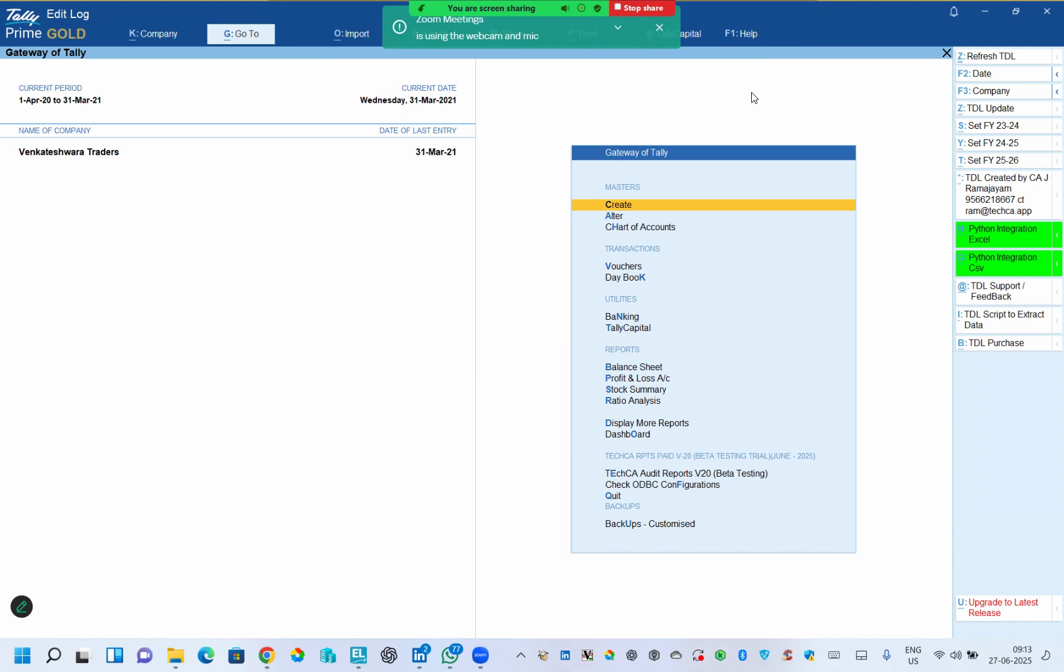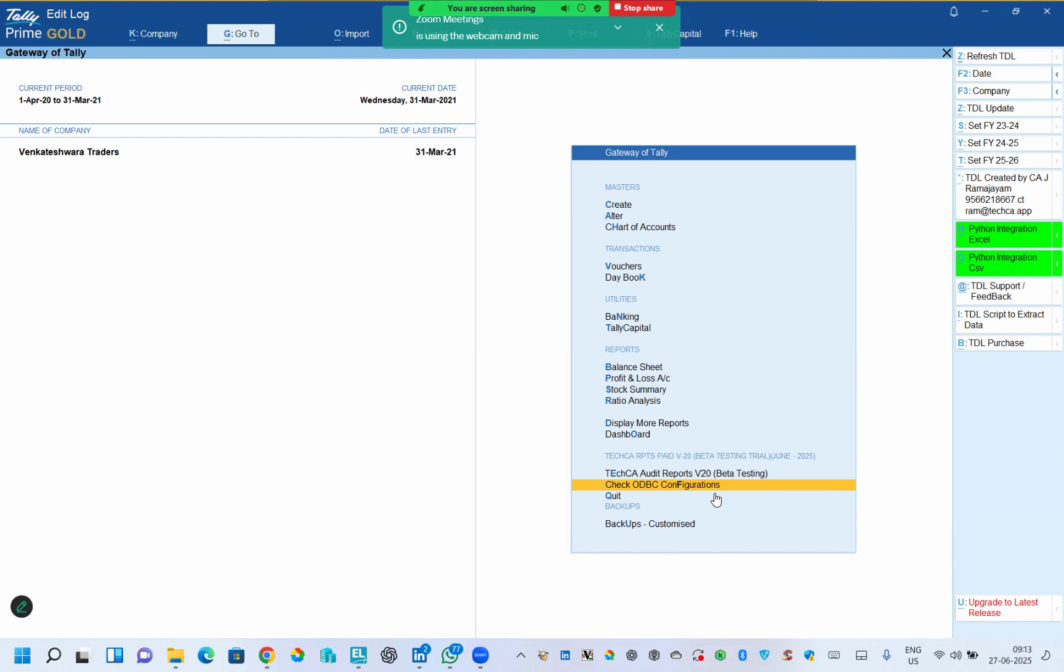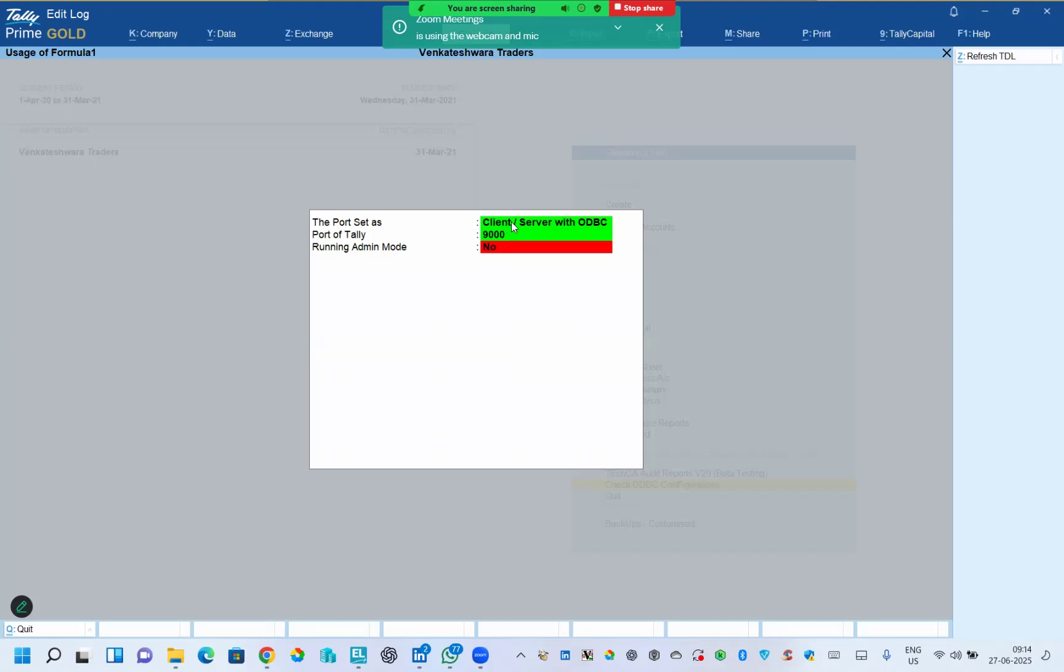Now we can see the menu of Tally has been changed. I have a menu called TechCA audit reports and check for ODBC configurations, and on the right side I have some more menus. Now the first thing you need to do is check for ODBC configuration. Make sure all your background is green in color.